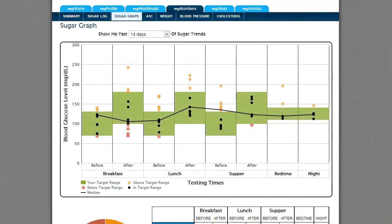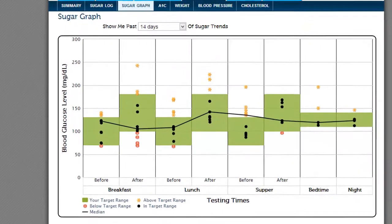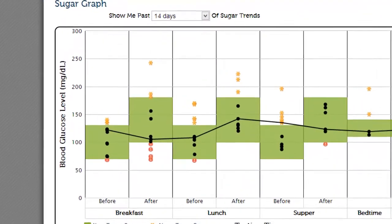Welcome to your personalized sugar graph. This is where you can see your sugar entries laid out in graph form. The graph makes it easy to see where you are doing well and where your blood sugar control could use some work.